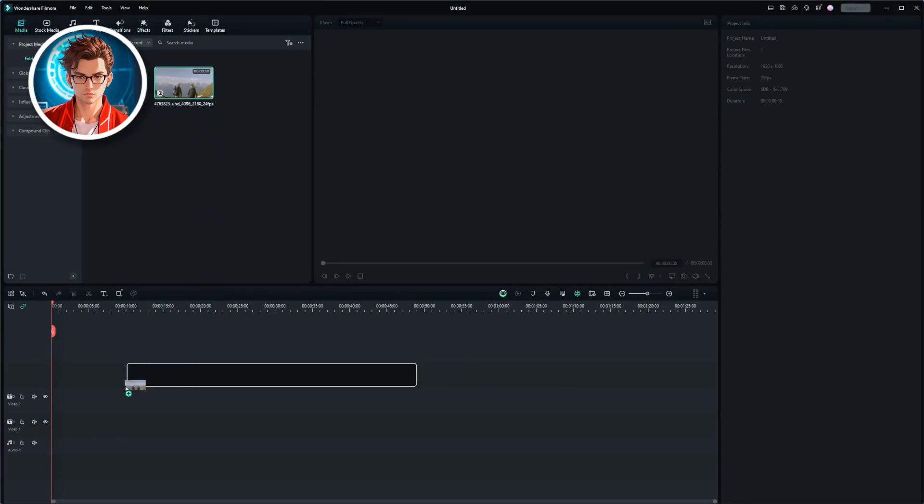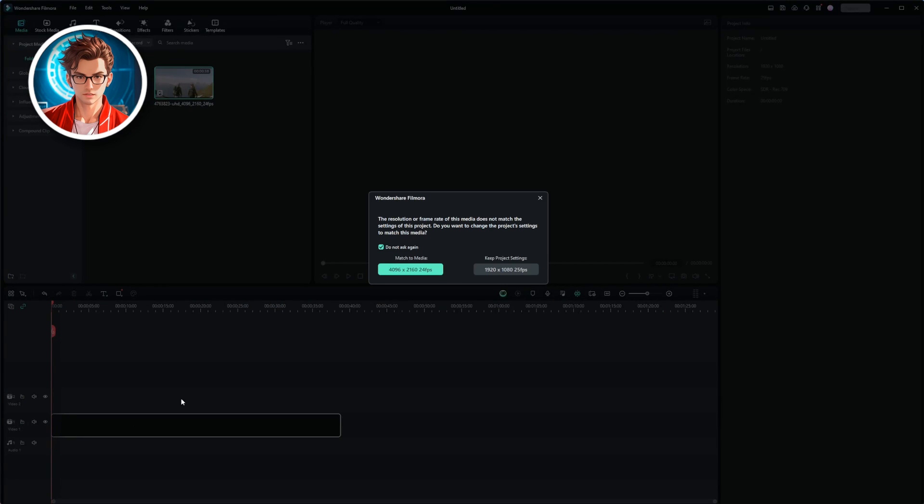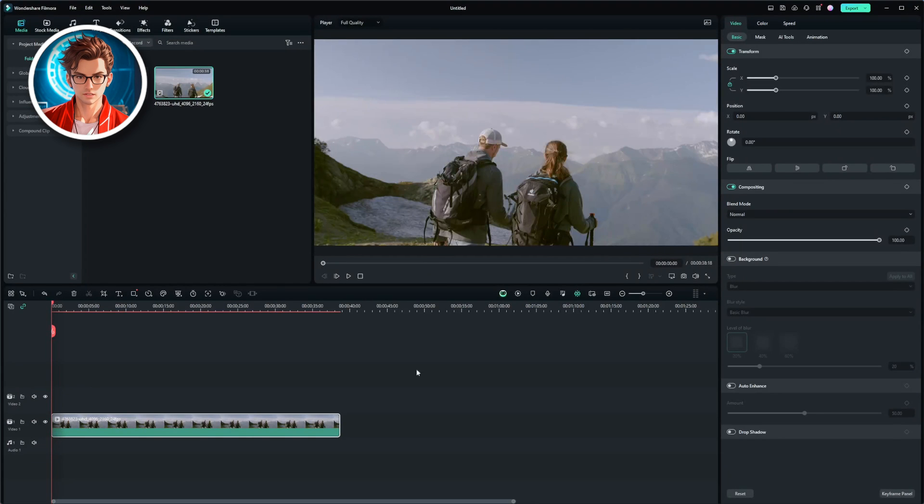The first thing we need to do is drag and drop the shaky video into the timeline. After that, you'll see an option to either match the media or adjust the project settings. Both options work well, but for this example, I'll select match media so the video settings fit perfectly.